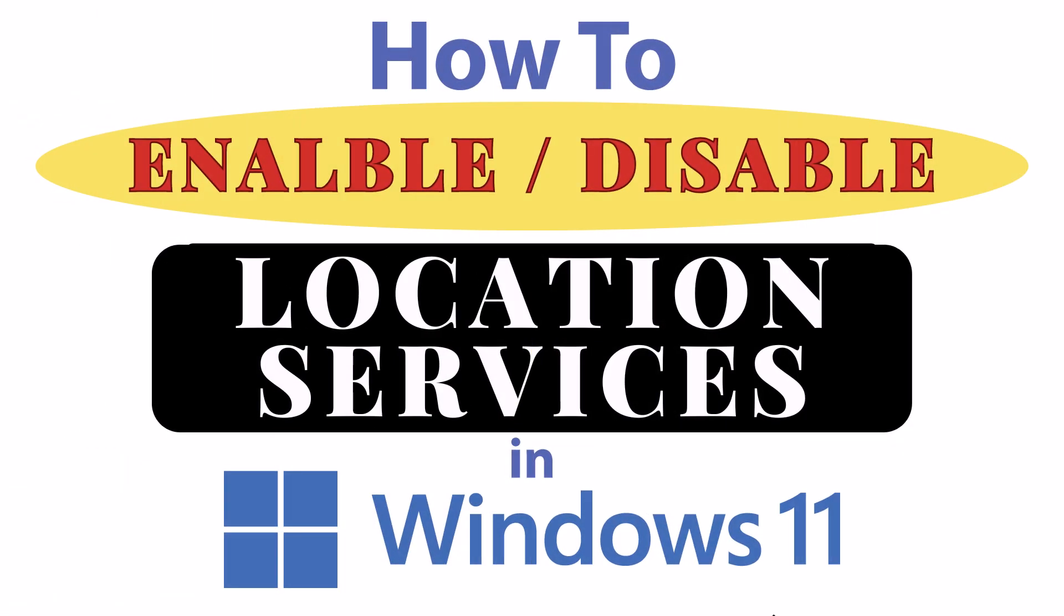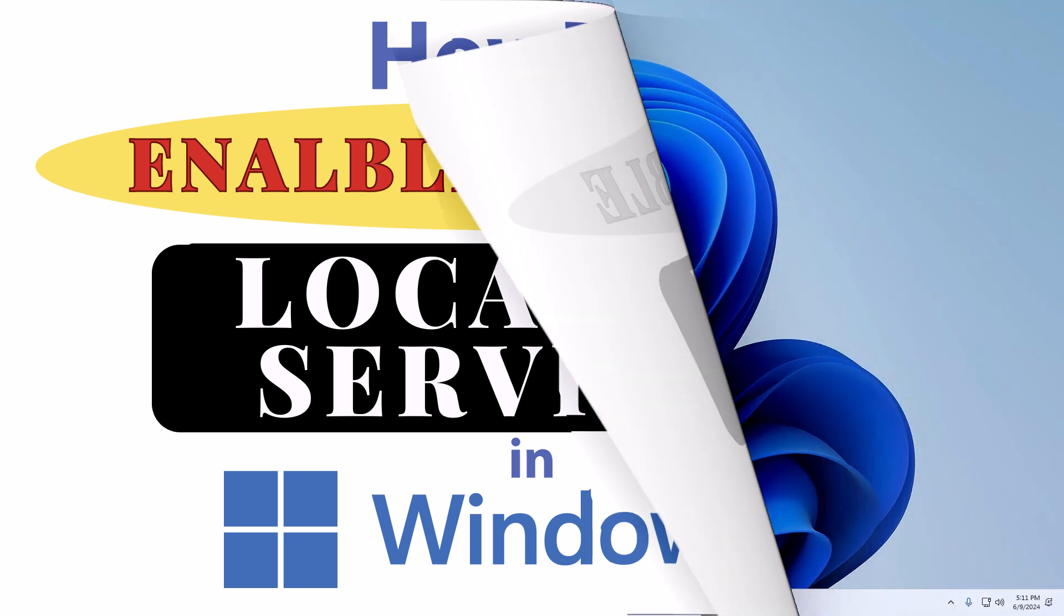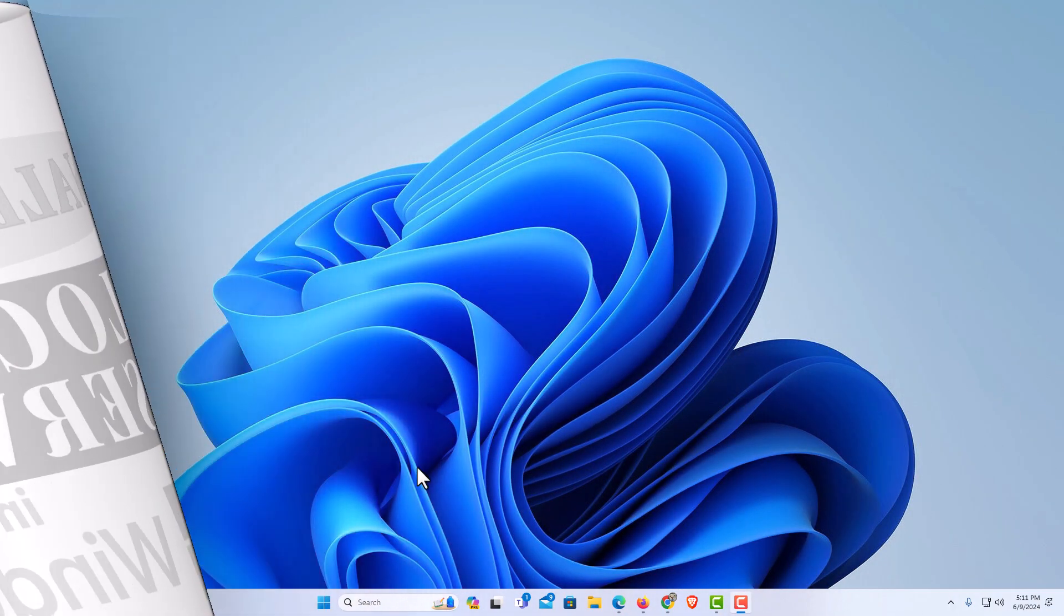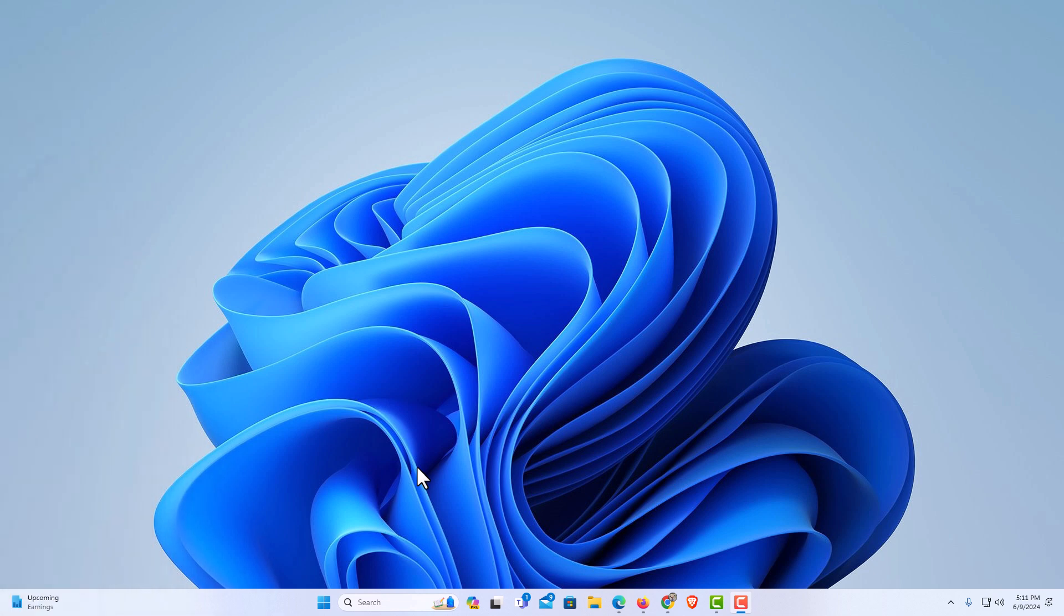This is going to be a video tutorial on how to enable or disable location services in Windows 11. Let me jump over to my desktop here. I am on my desktop now.